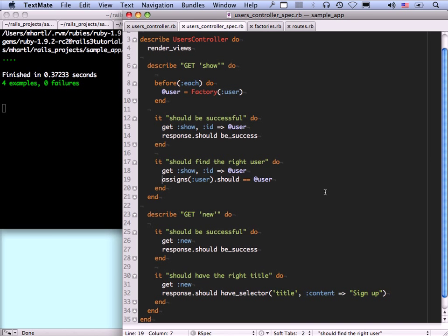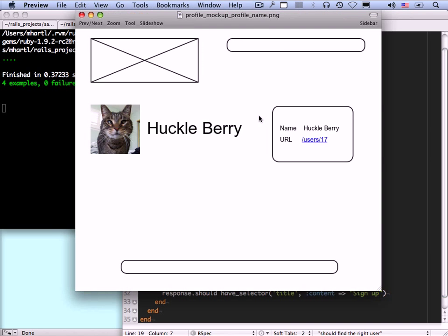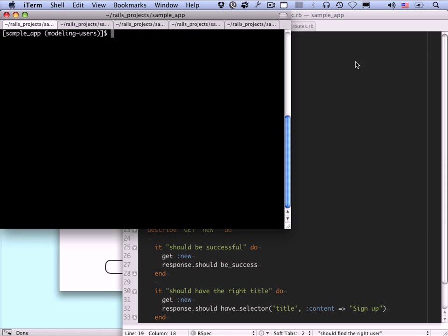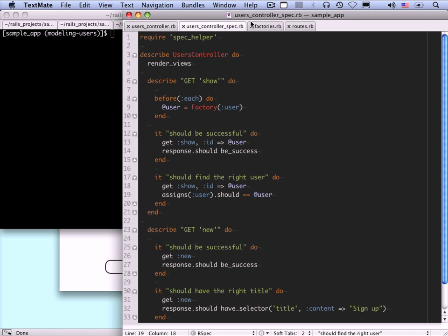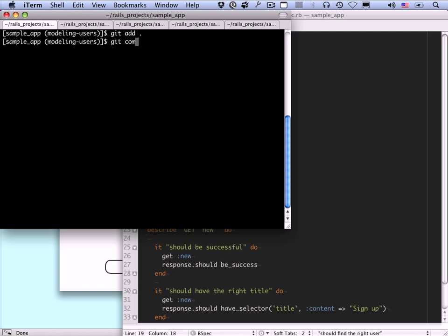Now that we've got some tests written, we're going to take the next steps toward making a user profile page that matches our mock-up with an avatar image, the name, and a sidebar with user information. But first we should make a commit. Let's do: added a user factory and tests for the show page.